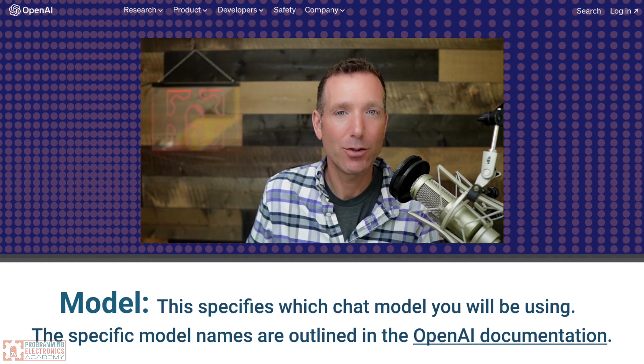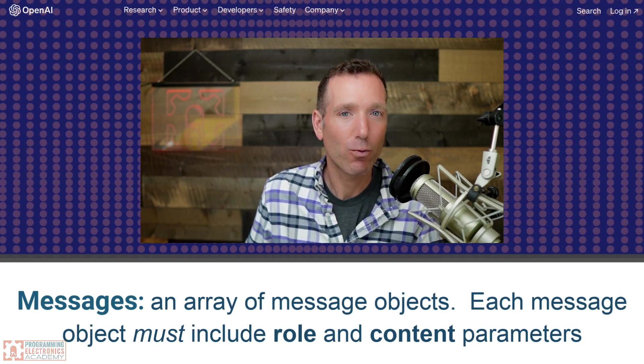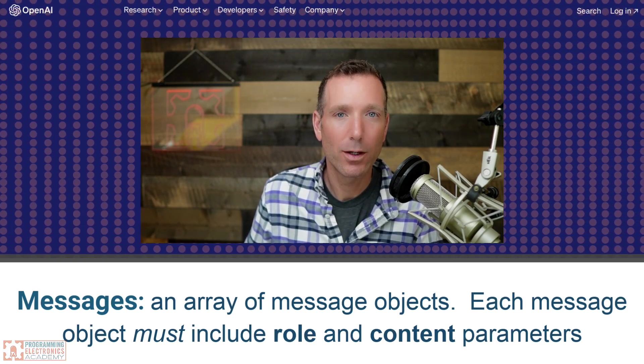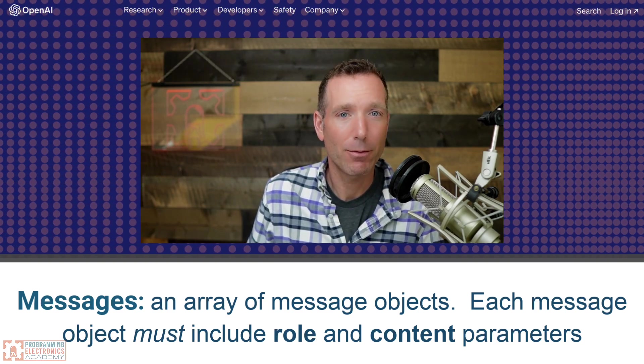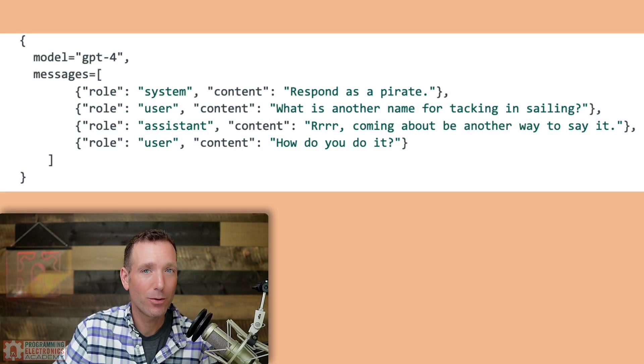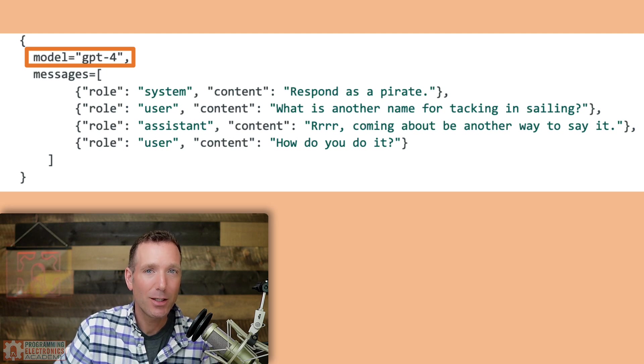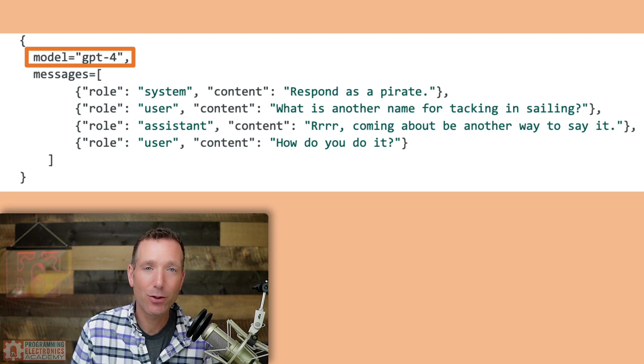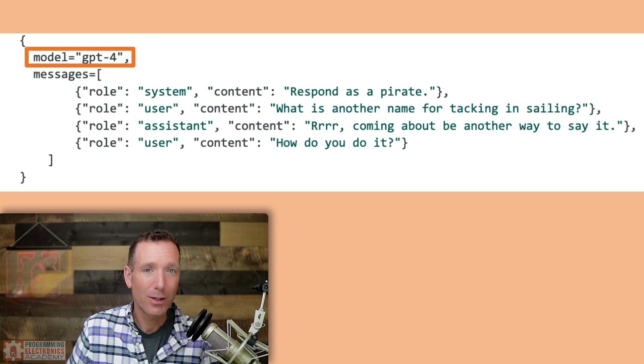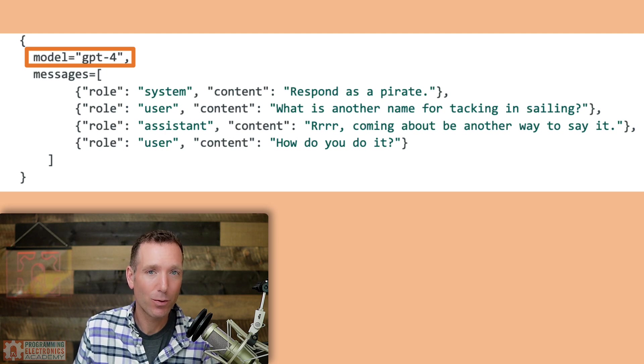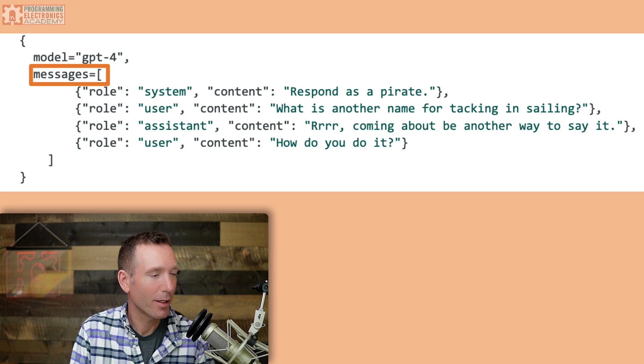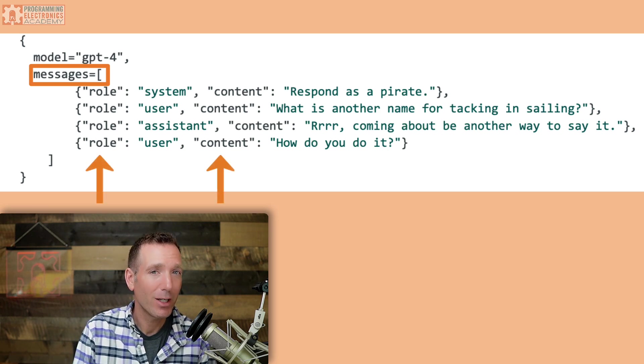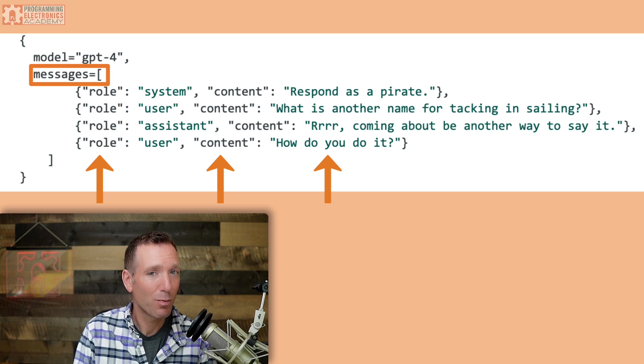Now, the messages parameter is actually an array of message objects. Each message object has to include a role and content parameters. Now, there are other parameters like name, but those are optional. Here's an example of the response parameters that we would include in our JSON packet to the ChatGPT API. So the model has been specified as GPT-4. This means the GPT-4 model will be generating the response.